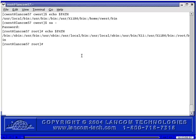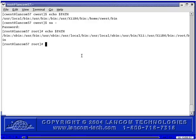Comparing the PATH in Red Hat, Fedora, SUSE, and Mandrake. We're currently in Red Hat Linux, working as the cwest user, which is a non-root user. I ran the command to output the PATH here.